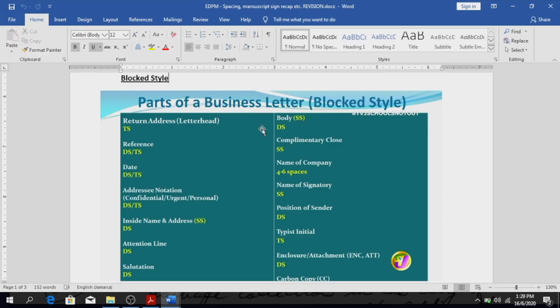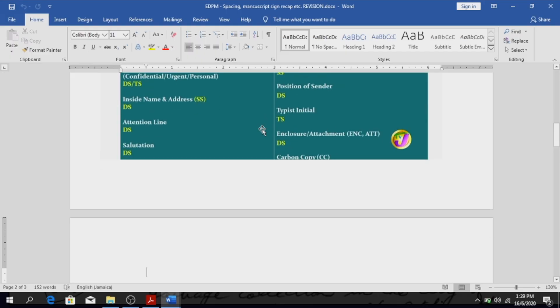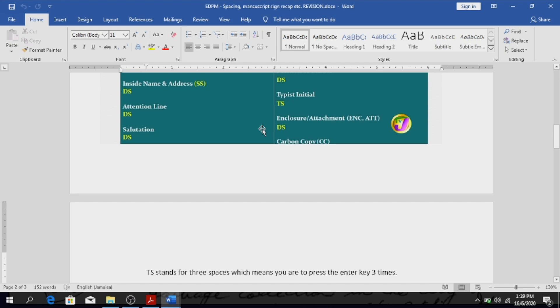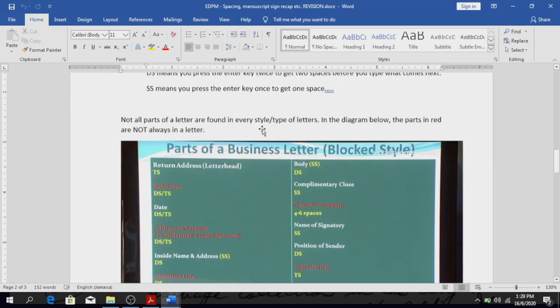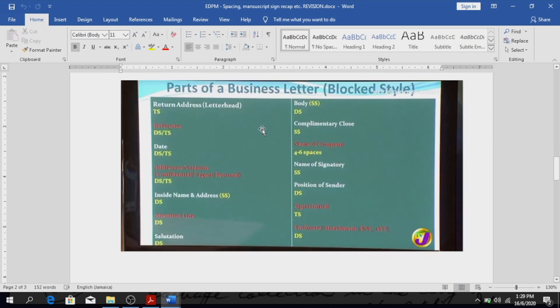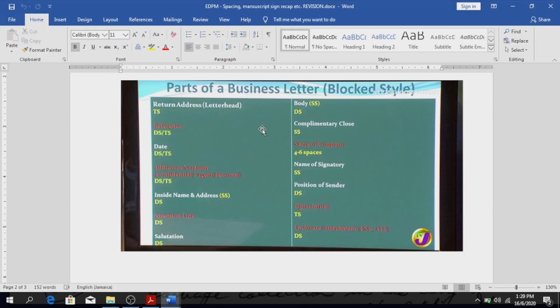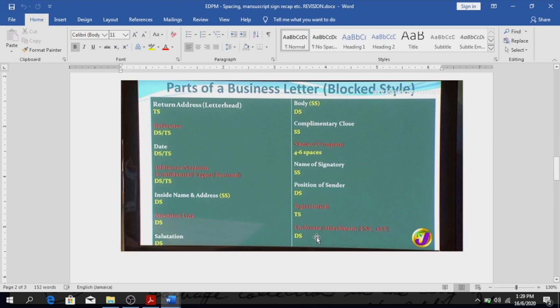Good. Alright, not all letters have all of those in it, and I'm going to show you one that shows you in red the elements of a letter that you won't find in all letters. Like the reference, not every letter comes with a reference. Are you following? So those that you see in red indicates some letters that will not have those elements in it. So you have reference, addressing notation, attention line, name of company, typist's initial, and enclosure. Depending on the type of letter you may not have this in it. If it's a friendly letter you definitely don't need some of these things.